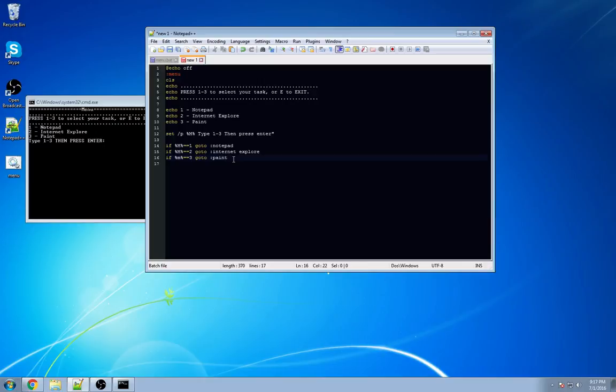Now you see how we made labels for our notepad, Internet Explorer, and our paint option. Just like we did our menu up here, we're going to have to make some more labels. So we're going to hit enter a couple of times.